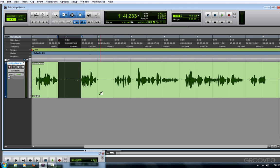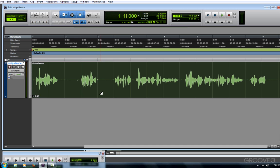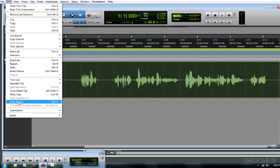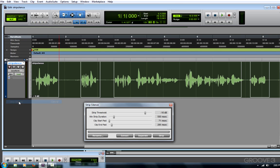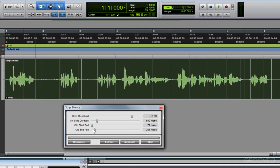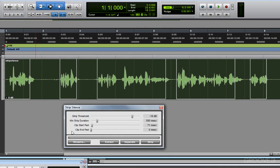I'll start by selecting the entire clip or track, and then I can go to my edit window and choose strip silence. In the window that appears, there are a few parameters we want to work with.